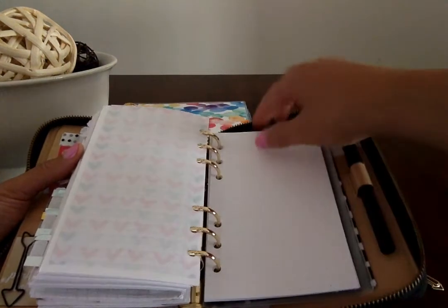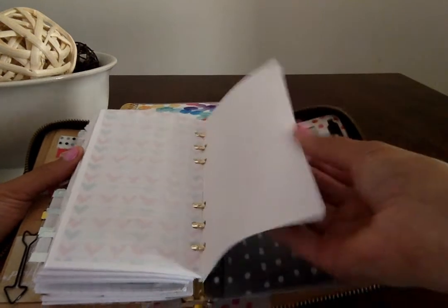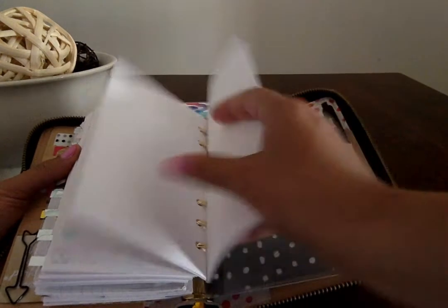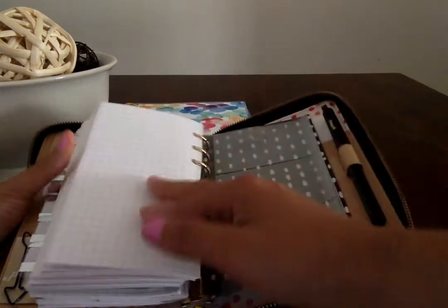Dollar spot paper just cut down and trimmed, and then So Much Crafting dot grid and graph paper for notes.